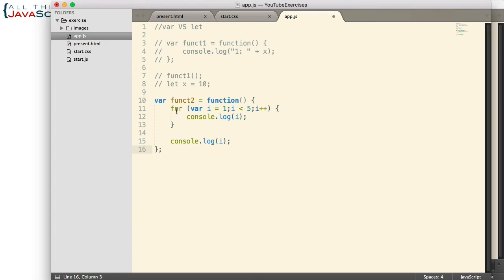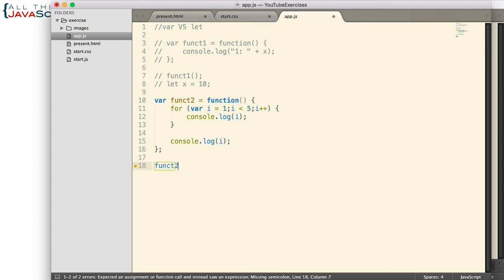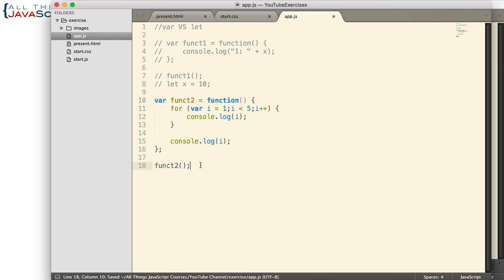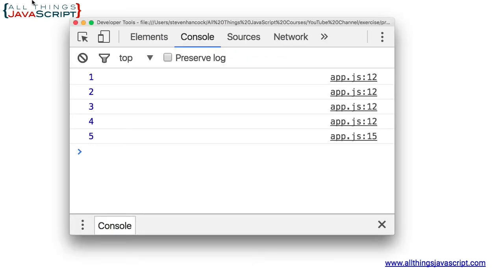Once the for loop is complete, it then logs i one more time. Now in this first example, we declare i with var. Let's go ahead and call that function and see what happens.